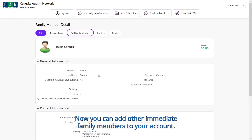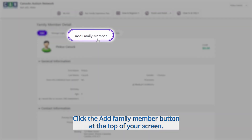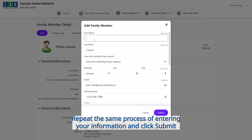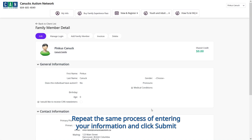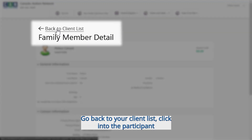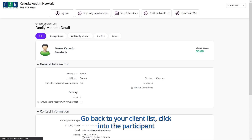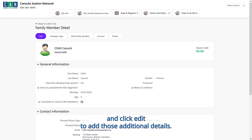Now you can add other immediate family members to your account. Click the add family member button at the top of your screen. Repeat the same process of entering your information and click submit. To edit that person's profile, go back to your client list, click into the participant, and click edit to add those additional details.